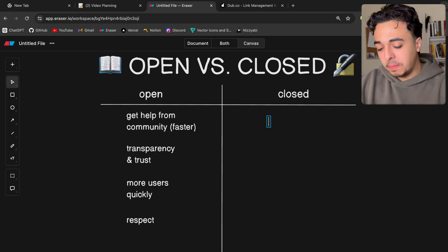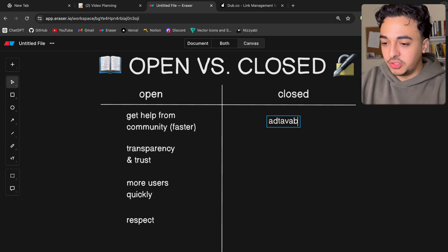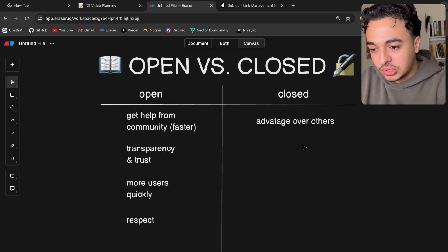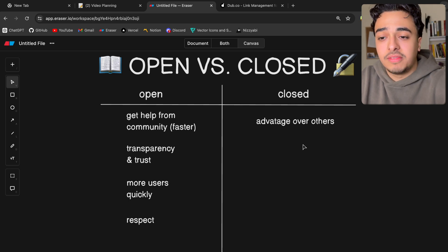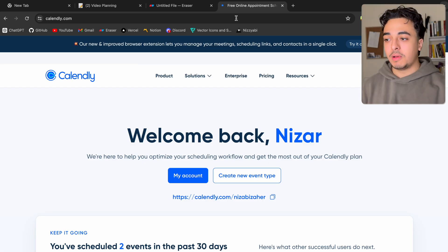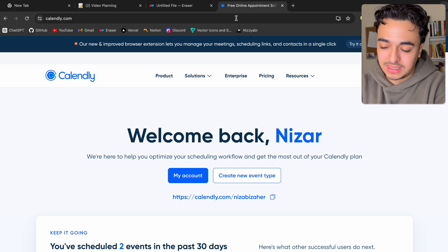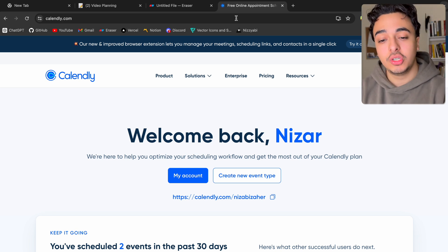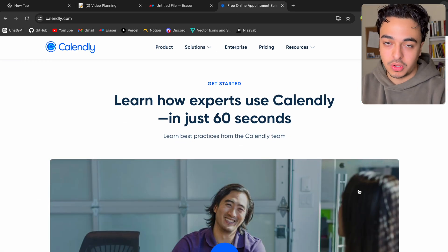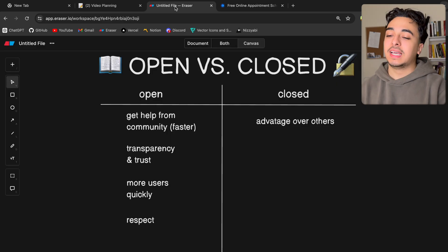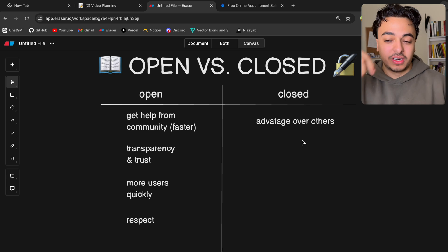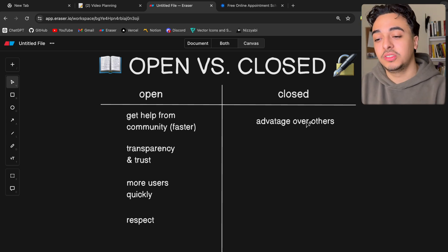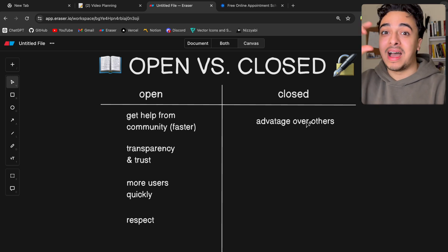Now let's talk about closed source, which maybe has just as many benefits. The first and biggest advantage is competitive advantage. Since your code is closed and not accessible to people, you have a competitive advantage. For example, if I wanted to build a scheduling app like Calendly, I can't just look through how they built it, copy it, and change it up — it's closed sourced. If you're in a competitive or saturated market, by closing your source you protect yourself and have something your competitors cannot have because they can't build what you built.